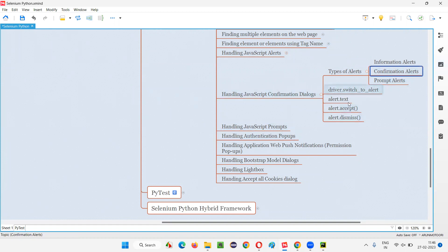The same commands that we used for handling JavaScript information alerts are the same commands we have to use for handling confirmation alerts. But let's see how confirmation alerts are different from information alerts.